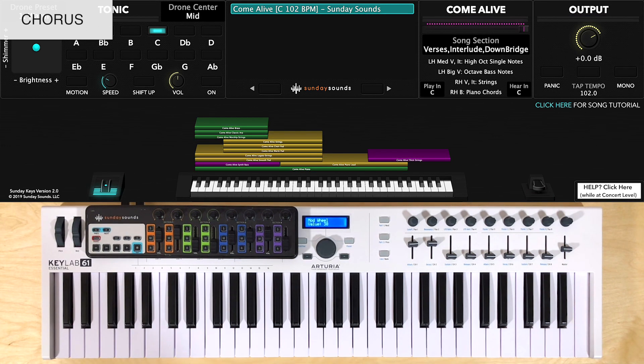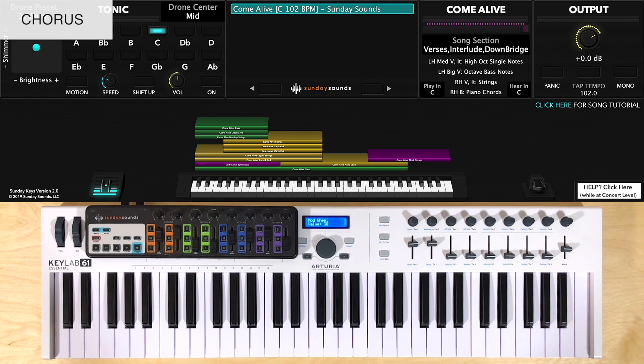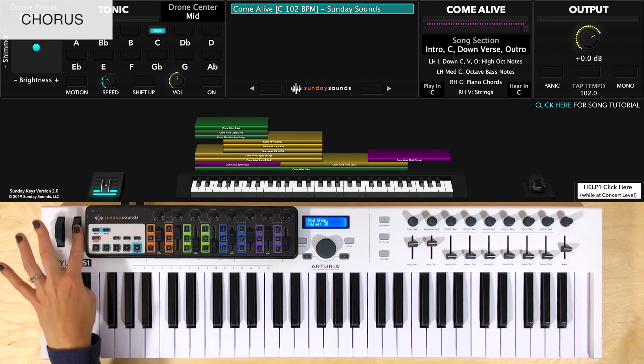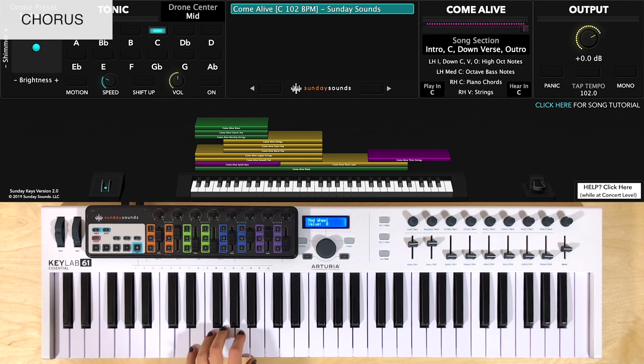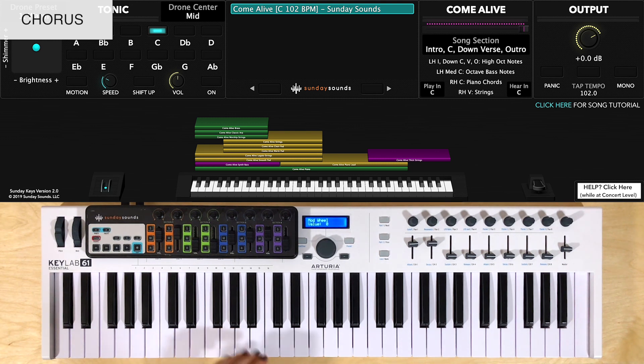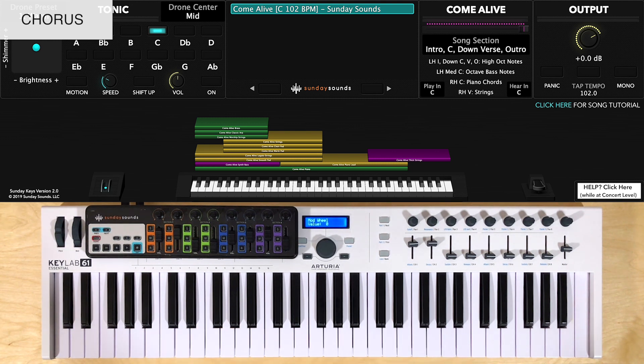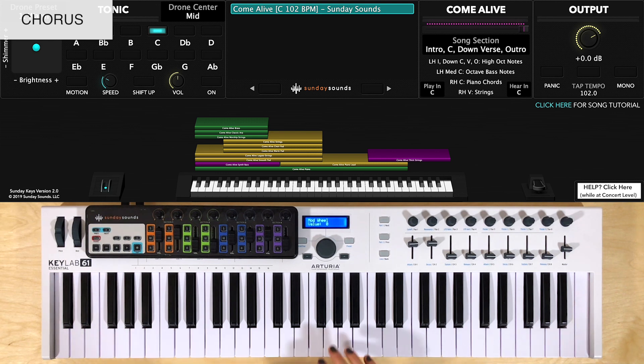For chorus 1, that comes right after the intro if you're playing it like the record, you'll have the mod wheel at zero. You'll play single notes in the upper left hand range and a two note chord in the right hand in the mid range. That's the same through the progression. So here's both hands together a few times.